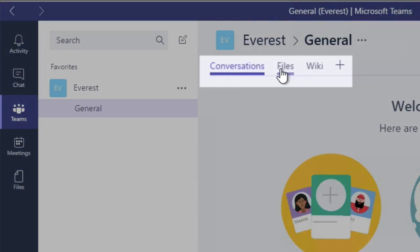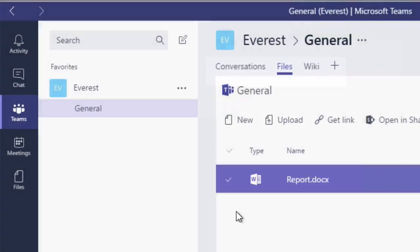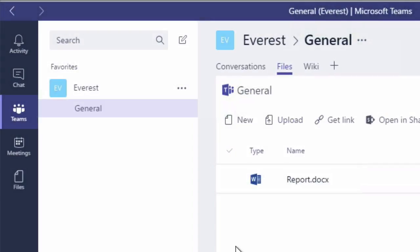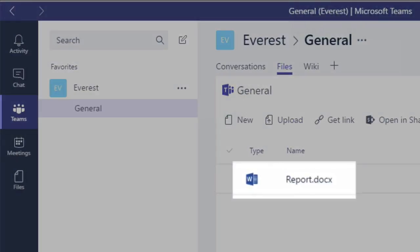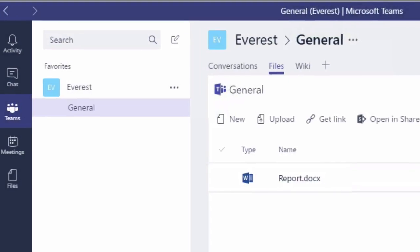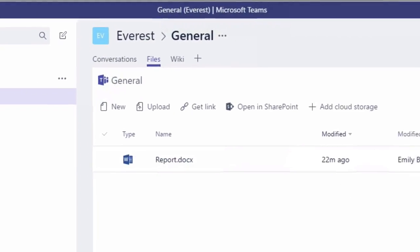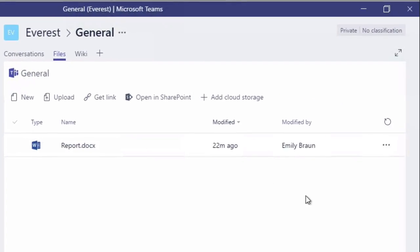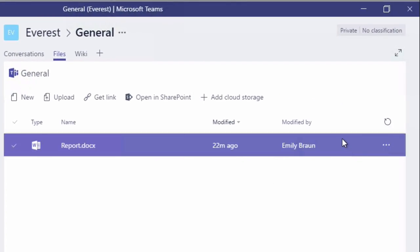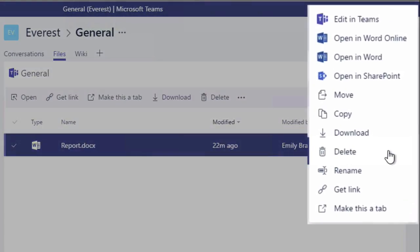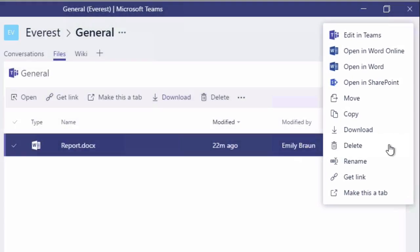If I go to files, you can see I've got a single file uploaded to my team called report.doc. And it's a Word document, and I have options with that document. If I highlight it, go to the ellipsis, you can see I've got options to edit, to move, copy, download, delete, and so on. So that's the context options you have for that document.